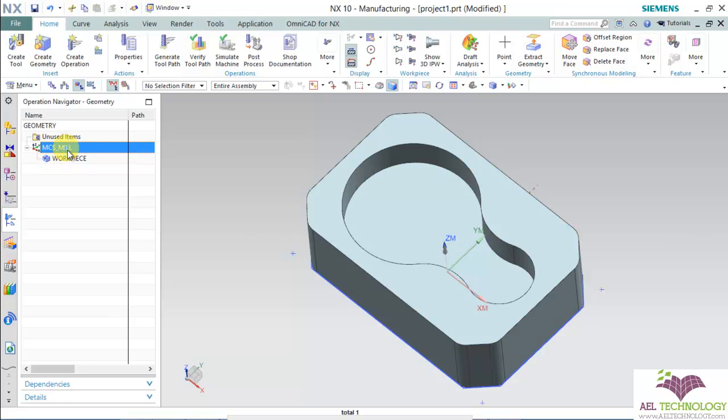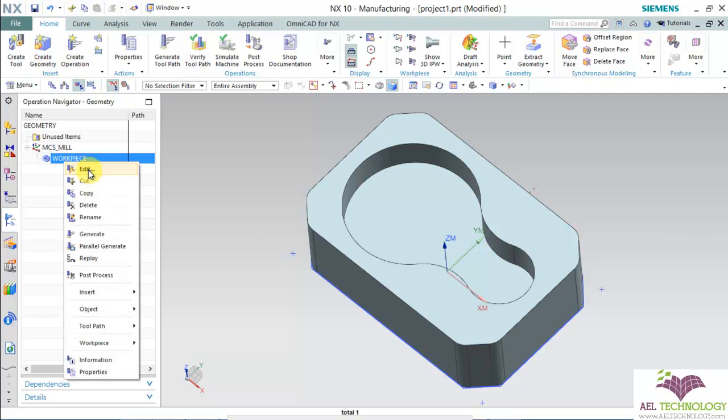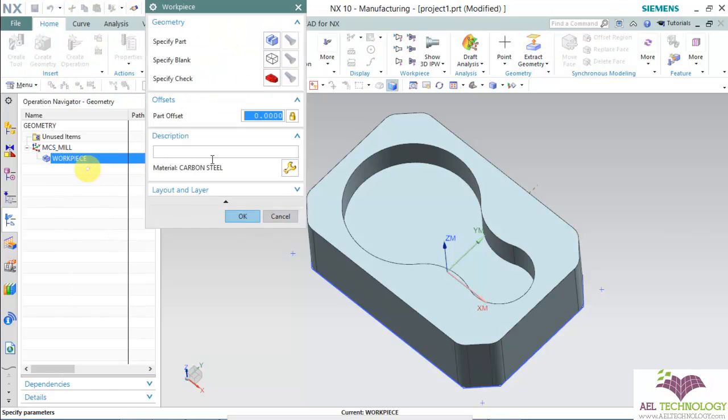Expand MCS mill. You can find workpiece. You can create geometry here and then call it in the operation, or you can just right-click workpiece and edit.